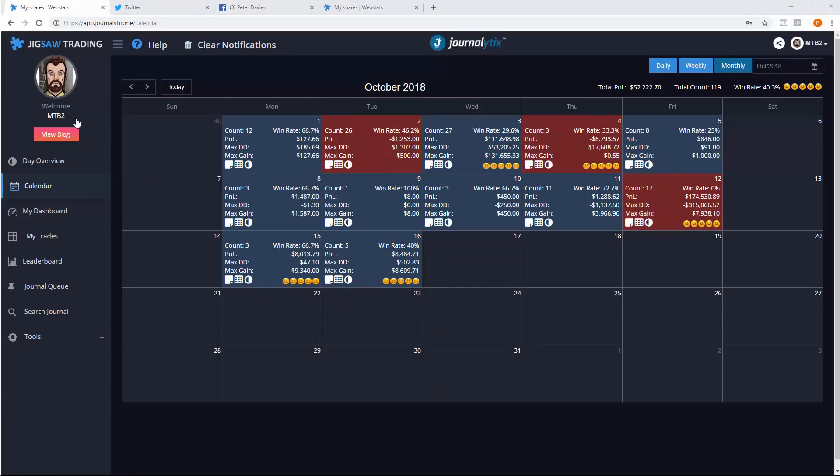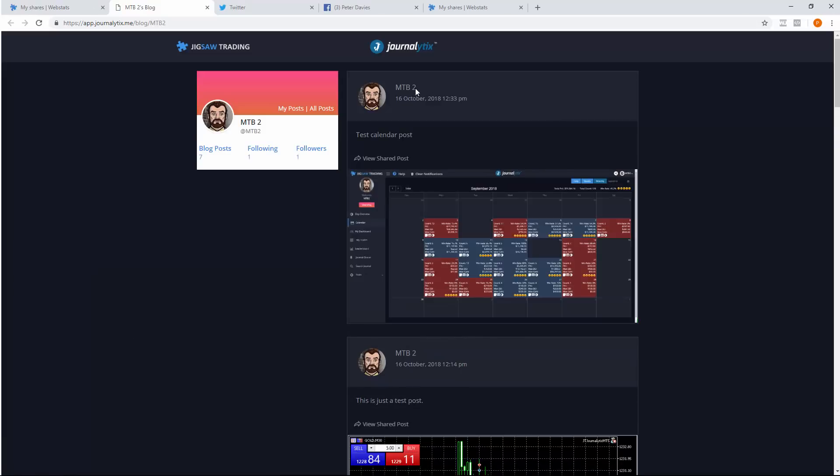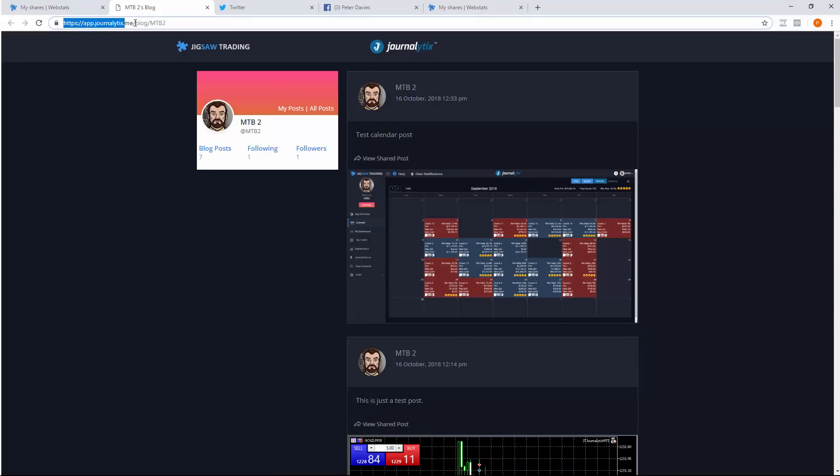In this case, we also shared it to the blog. And you can see the posting on the Jigsaw blog there. You'll see that the blog name is app.journalytics.me slash blog and then the blog name that you put into your settings.